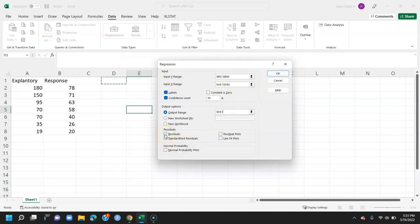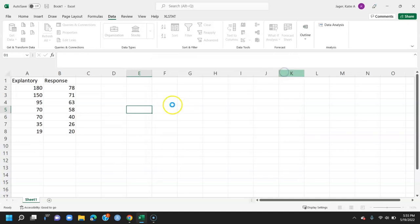Here you can find your residuals and your standardized residuals if you'd like to. I'm going to do residuals and a residual plot and press OK.